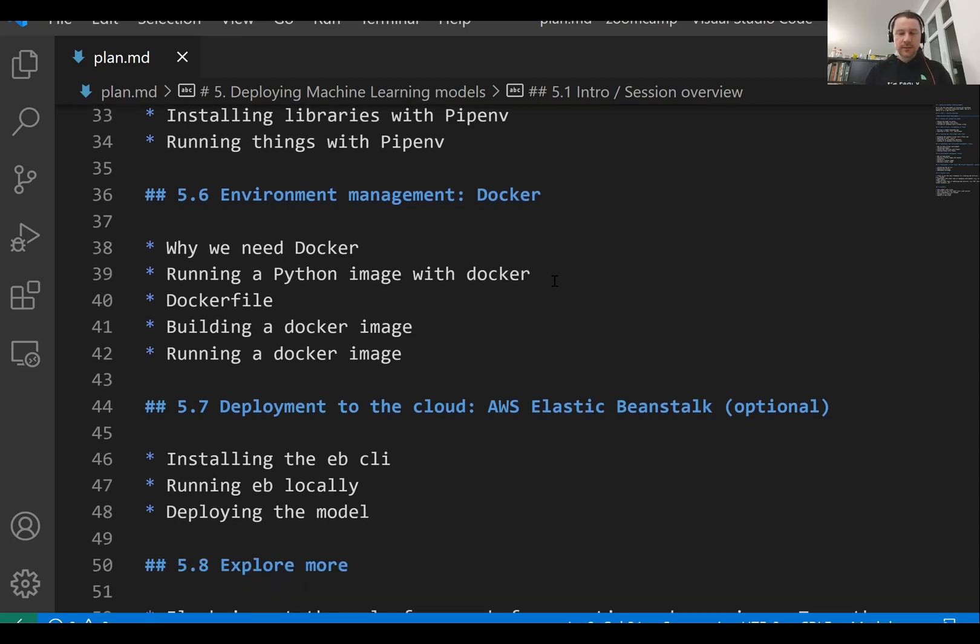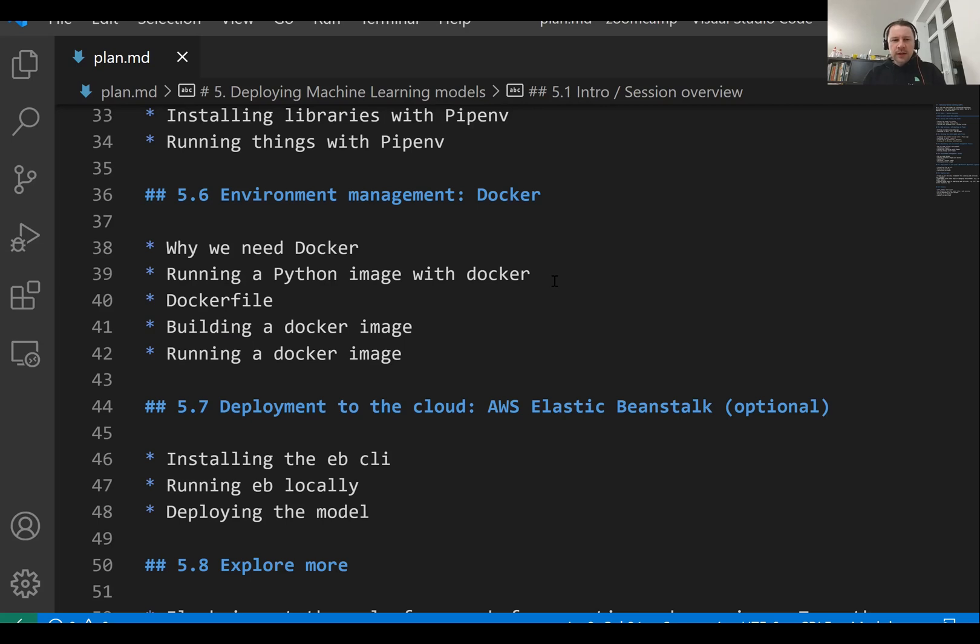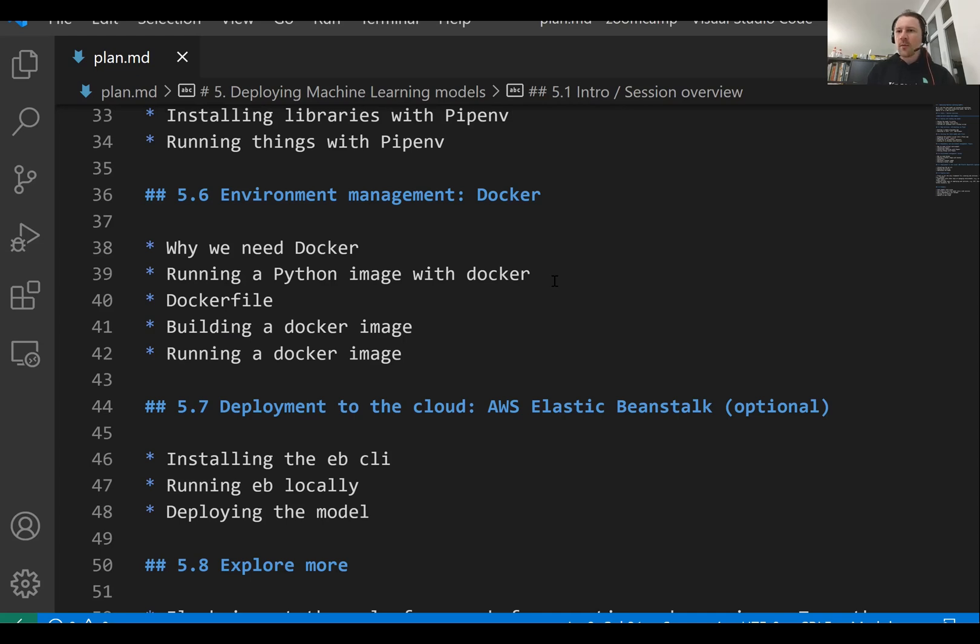So for this, we will use AWS and one of the services from AWS called Elastic Beanstalk. It doesn't mean you have to use it. And you can think of this as optional lesson. So if you want to find out more how to use AWS for doing this, but you're free to explore and try other alternatives.